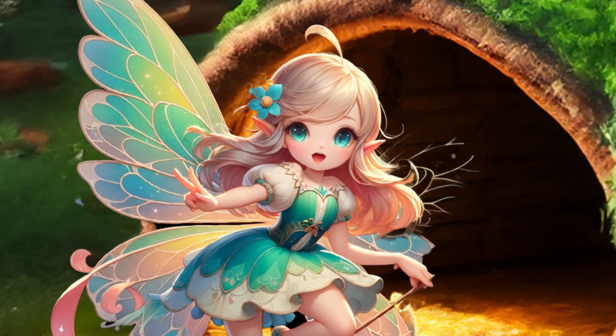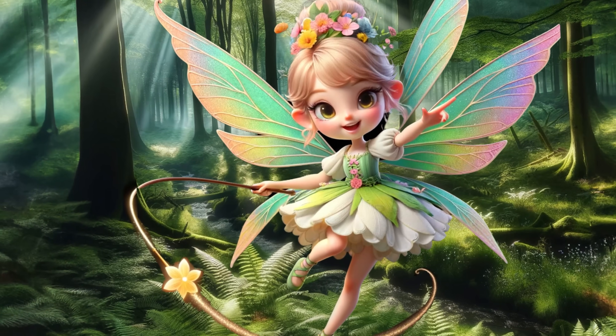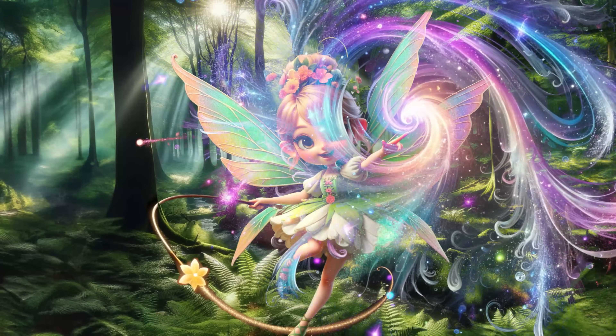In this video we're going to take a look at how to create a scene like this, all using nothing but an iPad and Procreate Dreams.